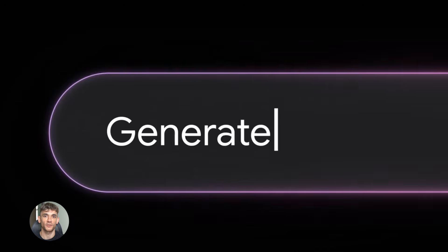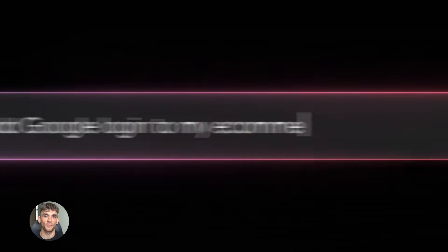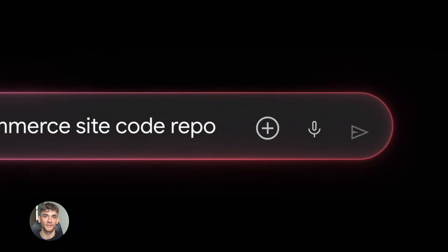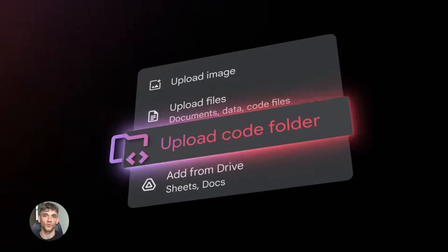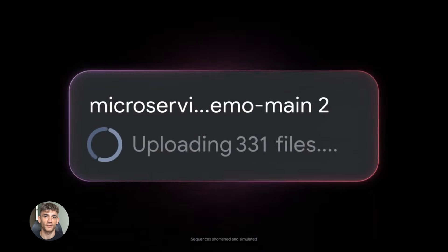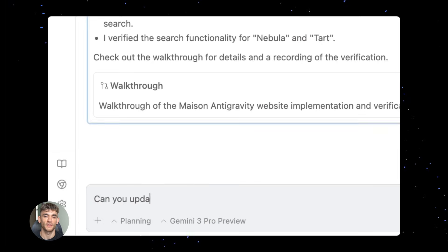Here's what you need to know about using Gemini 3.0 effectively. Be specific with your prompts. The more detail you give, the better your output will be. Use the anti-gravity feature to your advantage.